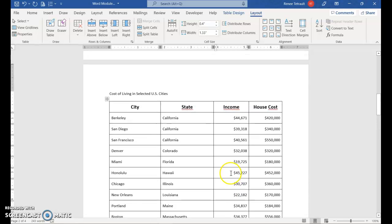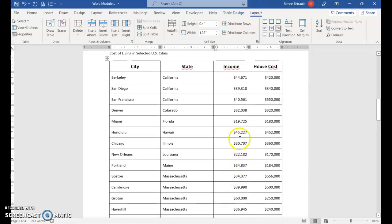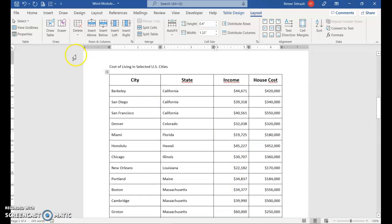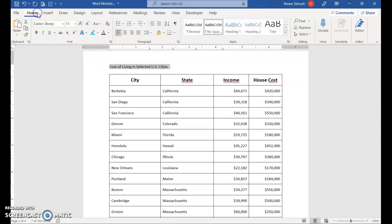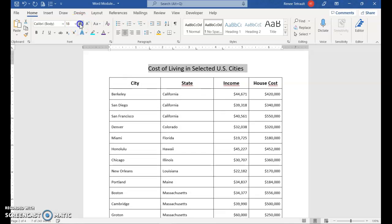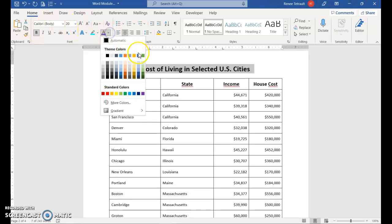All right, so the only thing is when we can also select the title, and just to make it, you can put it in the center, a little bit larger, maybe bold, change the color if you'd like.